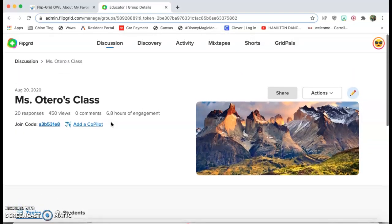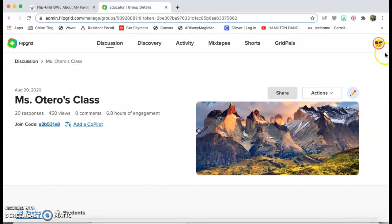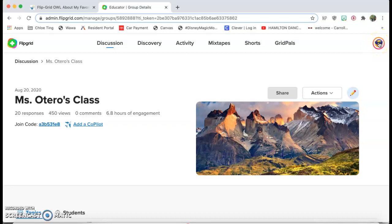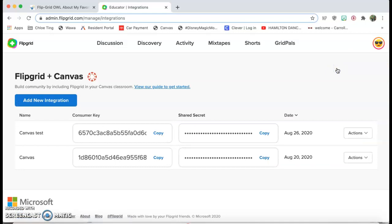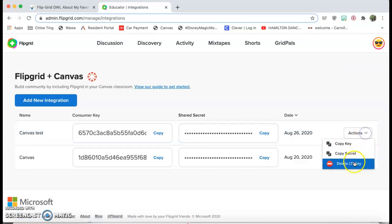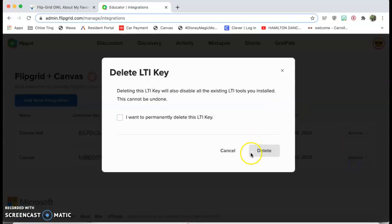Once you're logged in, you'll create a class. You're gonna click right over here where there's your profile picture and you're gonna click on integrations. Now you can see I already have two, so let me delete this one really quick just to show you what it looks like.